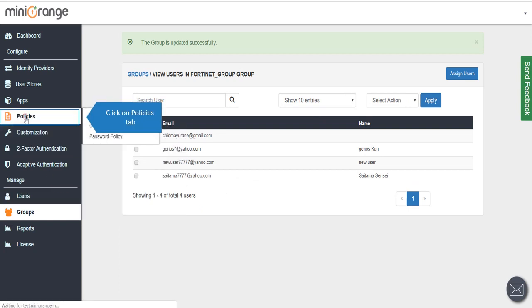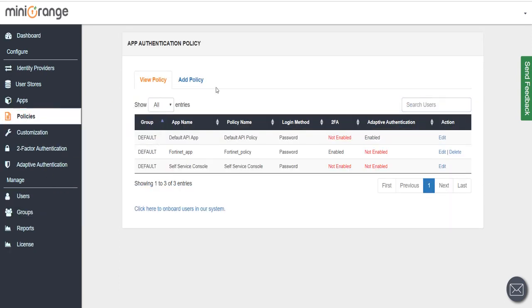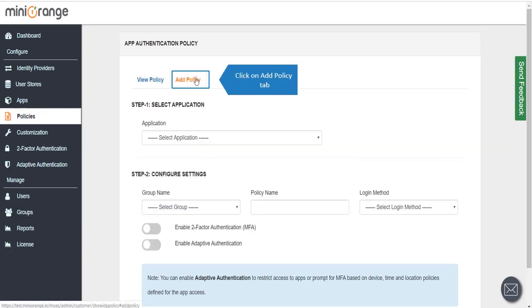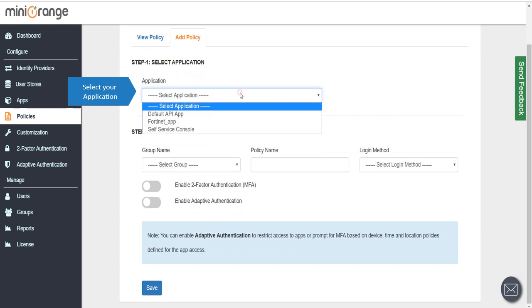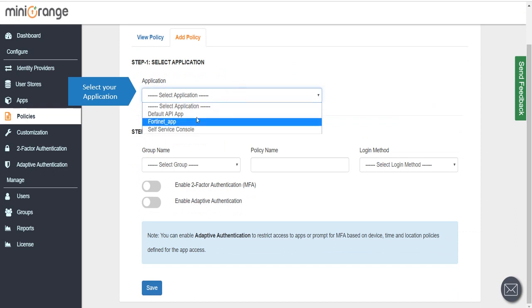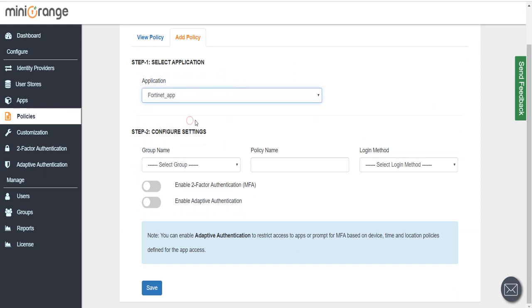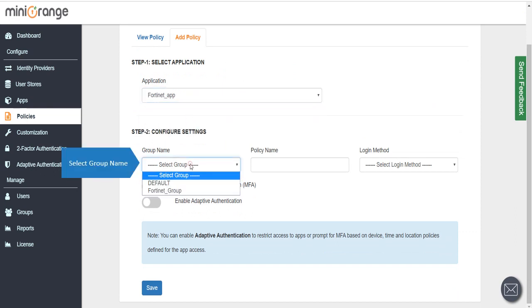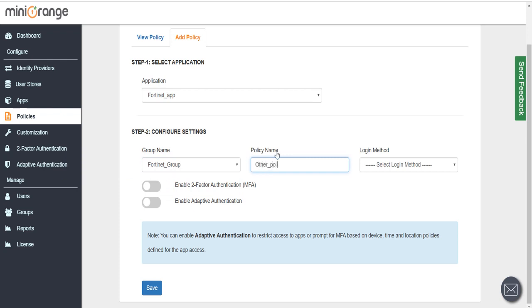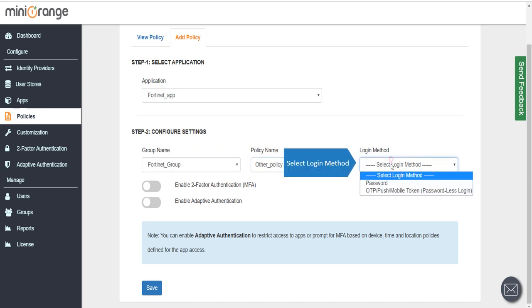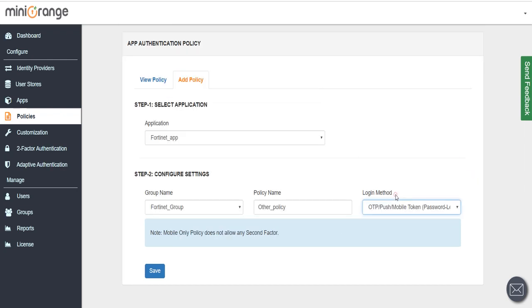Click on Policies tab, click on Add Policy tab. Select your application, select group name, enter policy name, and select login method.